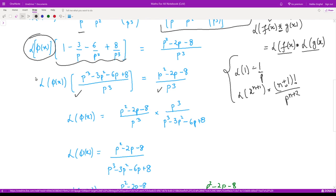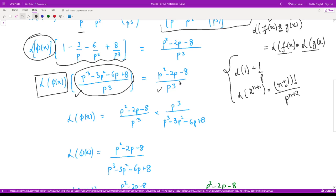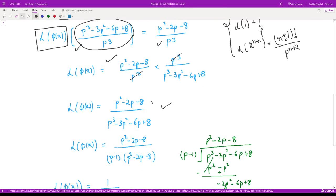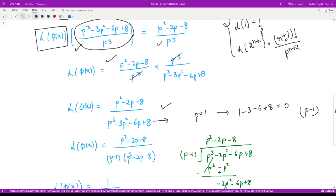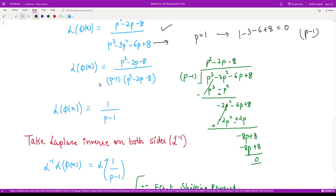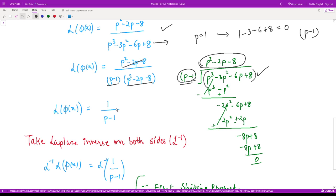We take L{phi(x)} as a common factor, take the LCM, and simplify to solve for L{phi(x)}. Shifting everything to the right-hand side, p³ cancels with p³ and we are left with a rational expression. By trial method, p = 1 is a root of the denominator polynomial since 1 − 3 − 6 + 8 = 0, so (p − 1) is a factor. Dividing out, we find the second factor, and after cancellation we are left with 1/(p − 1).